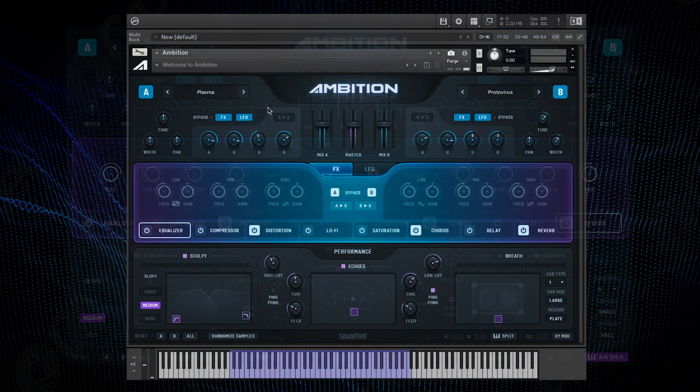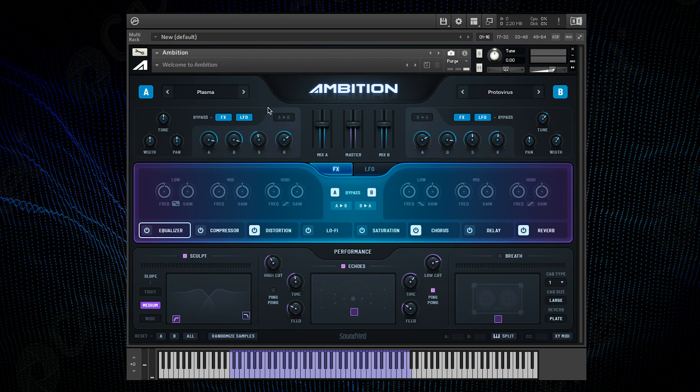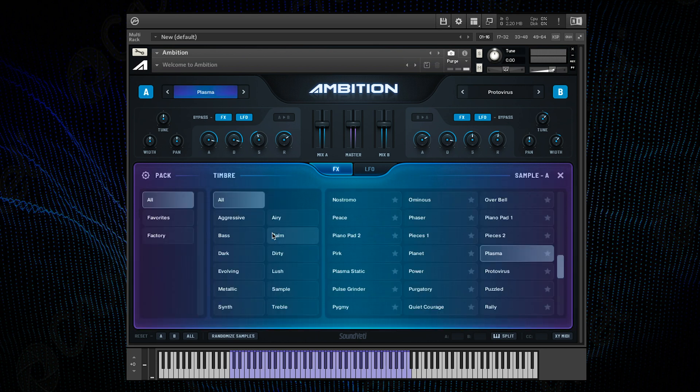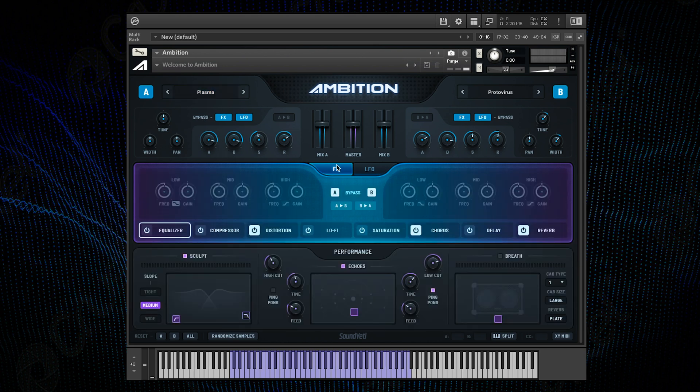So here is the Ambition GUI and you can see we have our A and B channels here where we can select a sound source and apply different effects processing to each channel by using these bypass buttons.